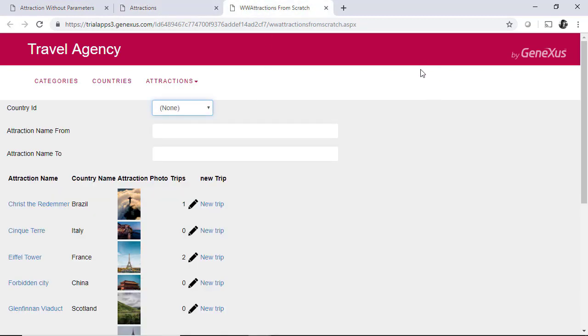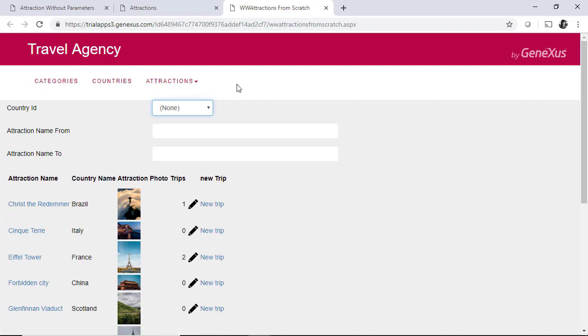In this case, we've customized it, changing the default text to travel agency and removing the recent section that was predefined. Let's not forget that we've added a menu bar.